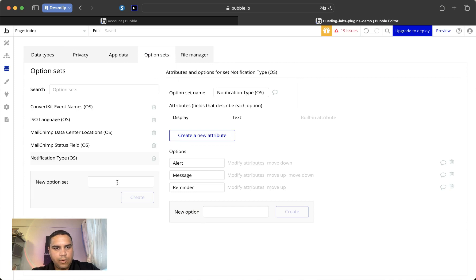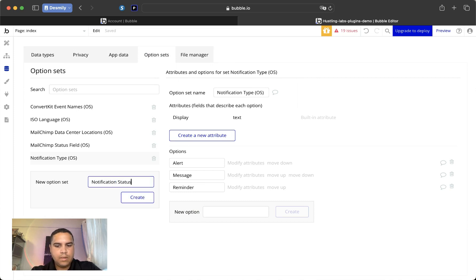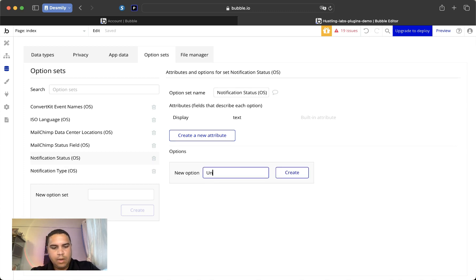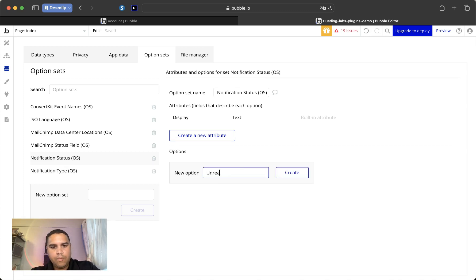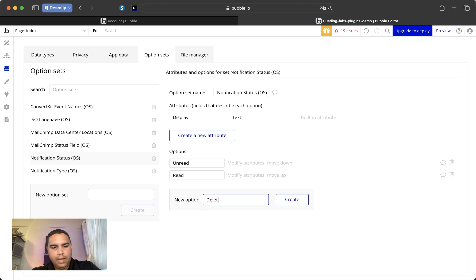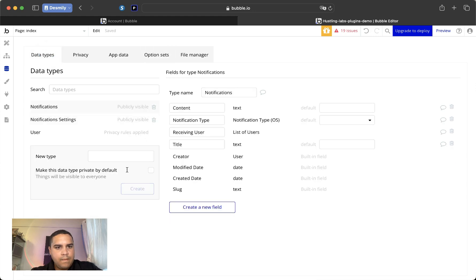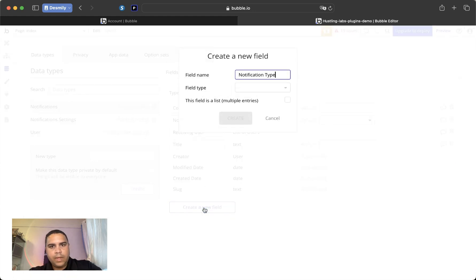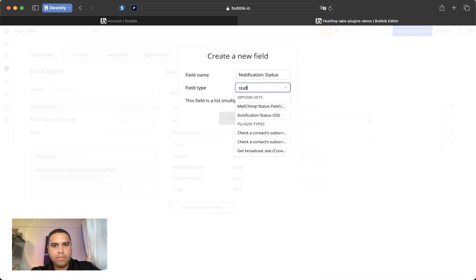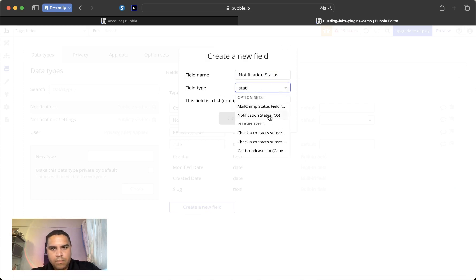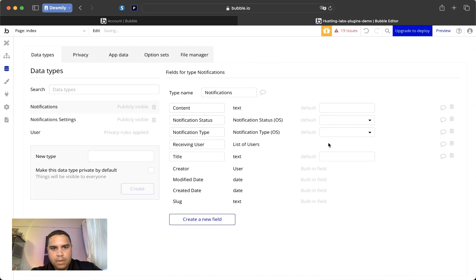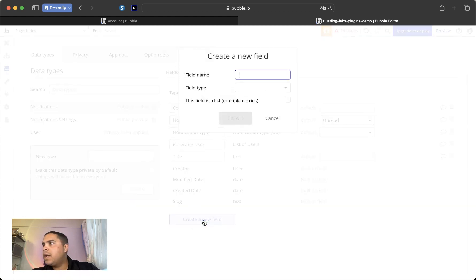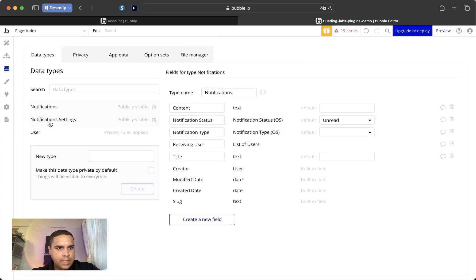We're going to create an option set. And this is going to be either unread, read, or deleted. And by default, this one is going to be unread, because every notification is first unread, and that's it for this.